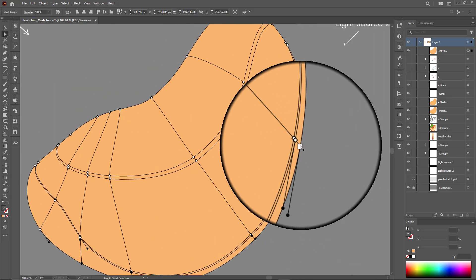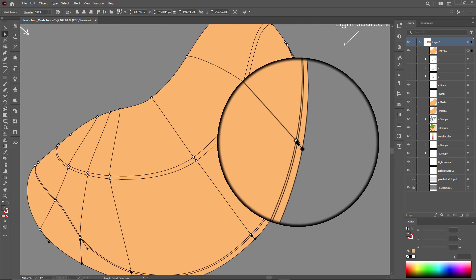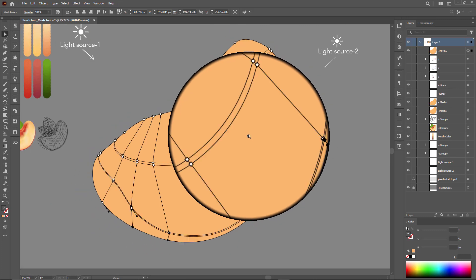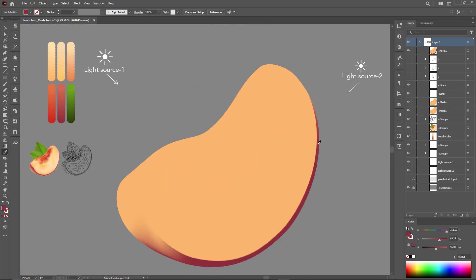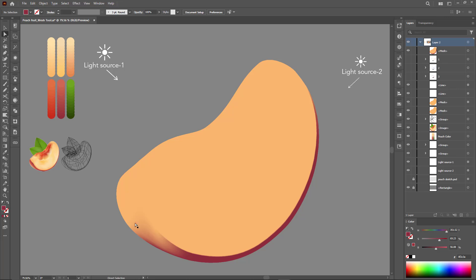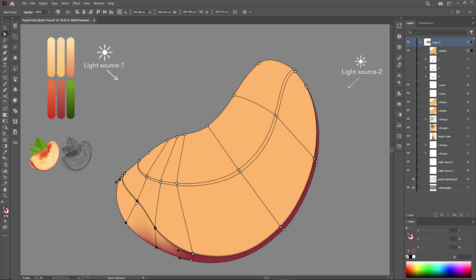When selecting colors, first select the anchor with the direct selection tool, then choose the eyedropper tool. You can use shortcuts to do this.